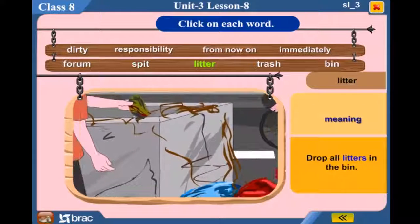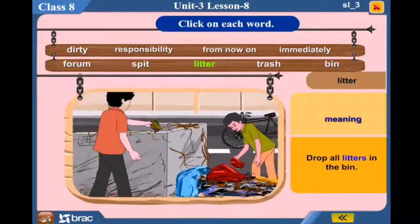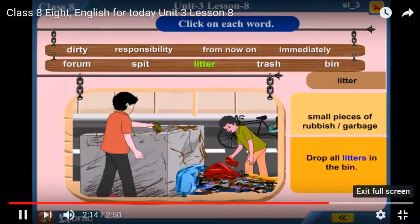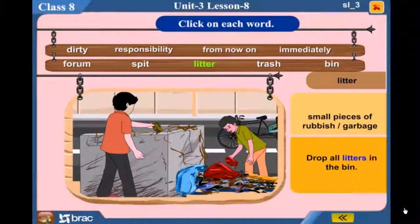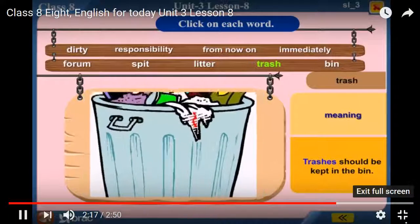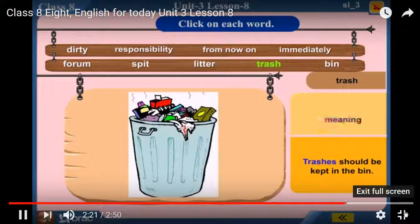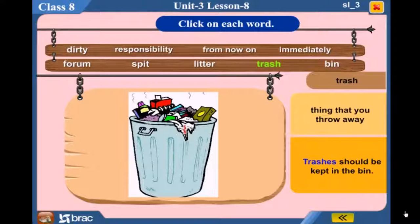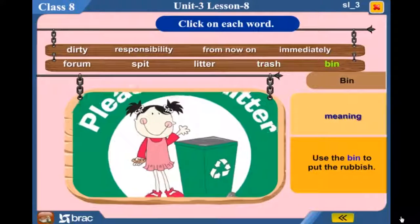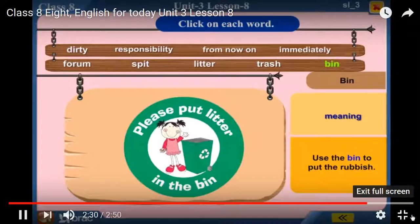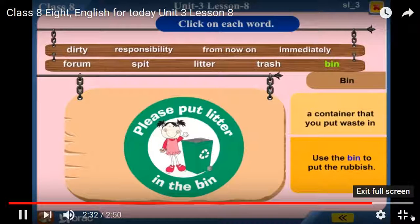Litter — Drop all litters in the bin. Small pieces of rubbish. Garbage/Trash — Trashes should be kept in the bin. Things that you throw away. Bin — Use the bin to pour the rubbish. A container that you put waste in.